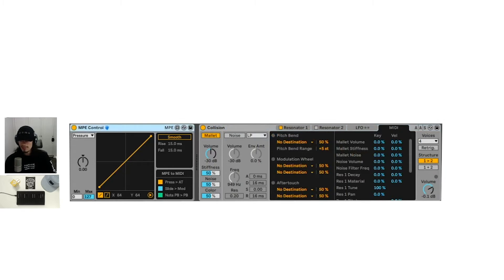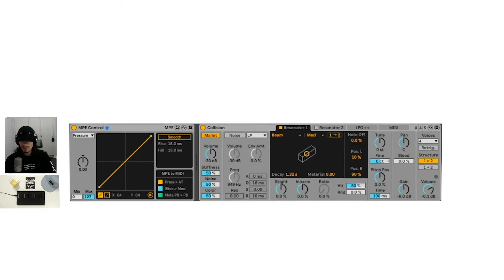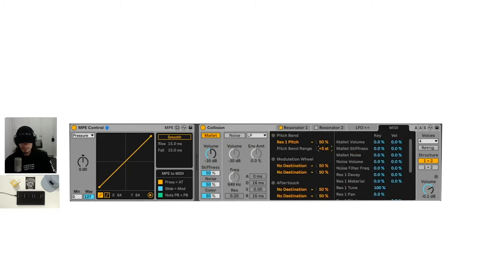You can use the same MPE control as we just did in analog with these three buttons still pressed, and we can still do some work in collision as well. We could change the pitch bend and we can put that to, let's say resonant one resonator one pitch, and we might want to set that to 12 as well.